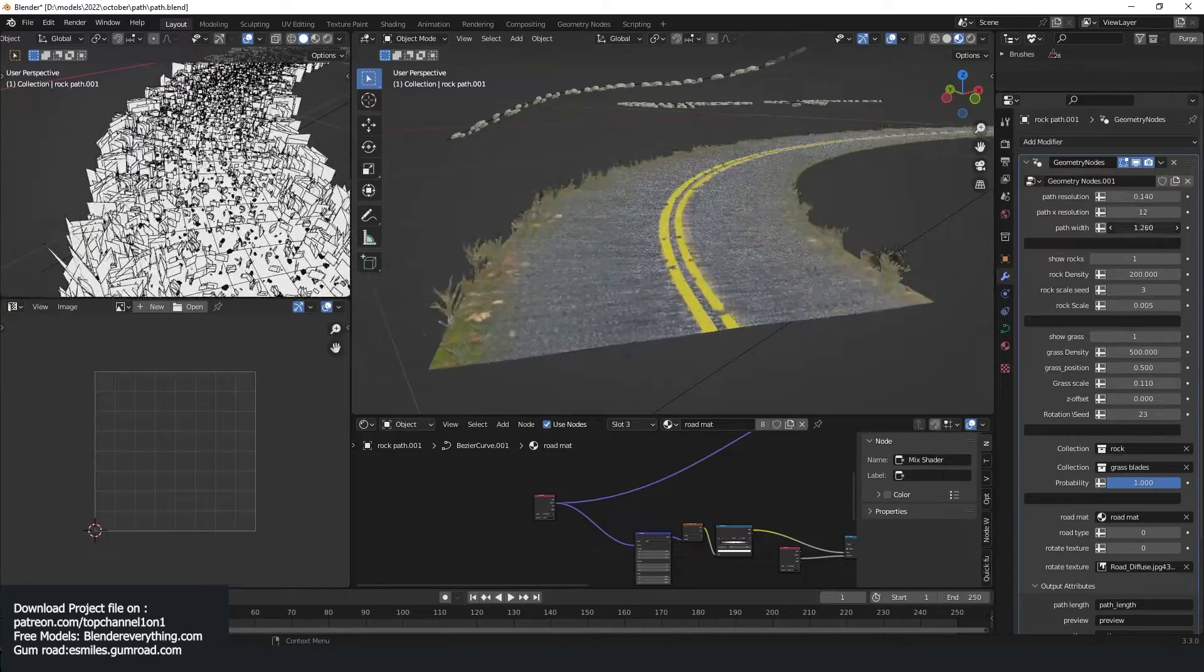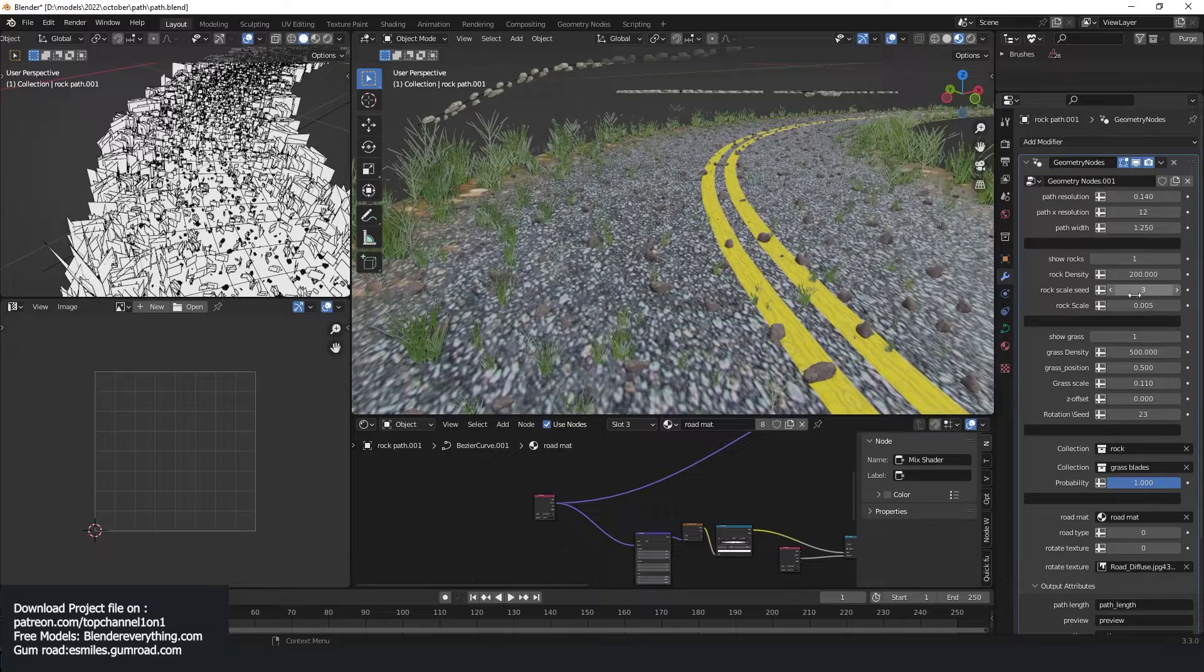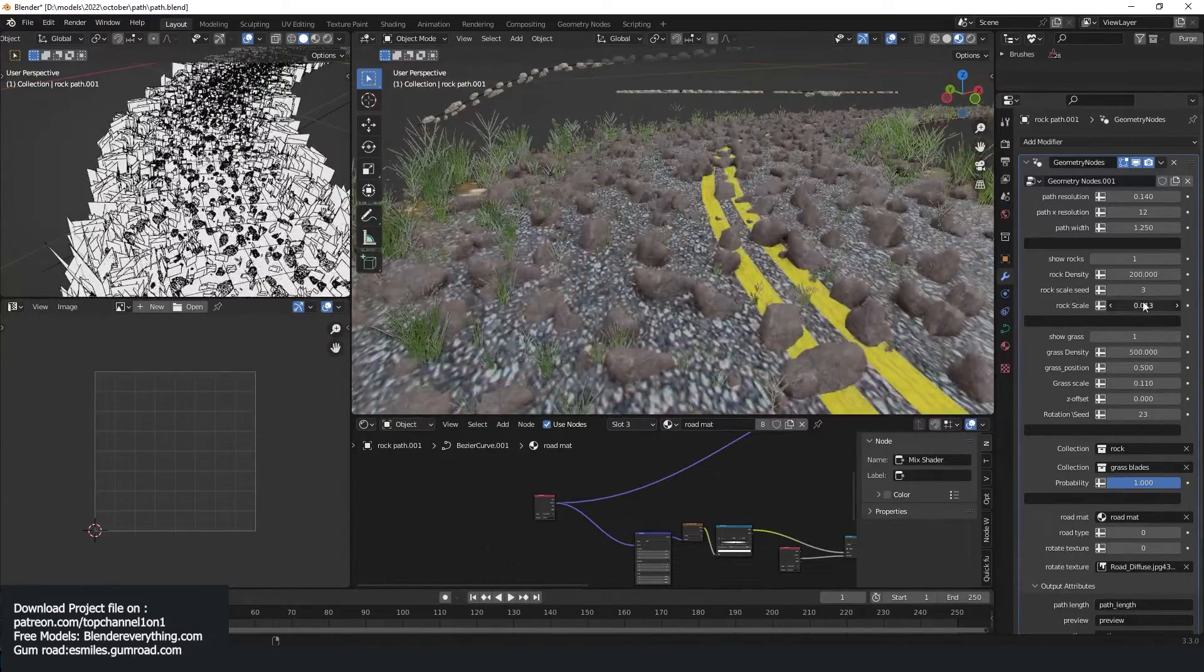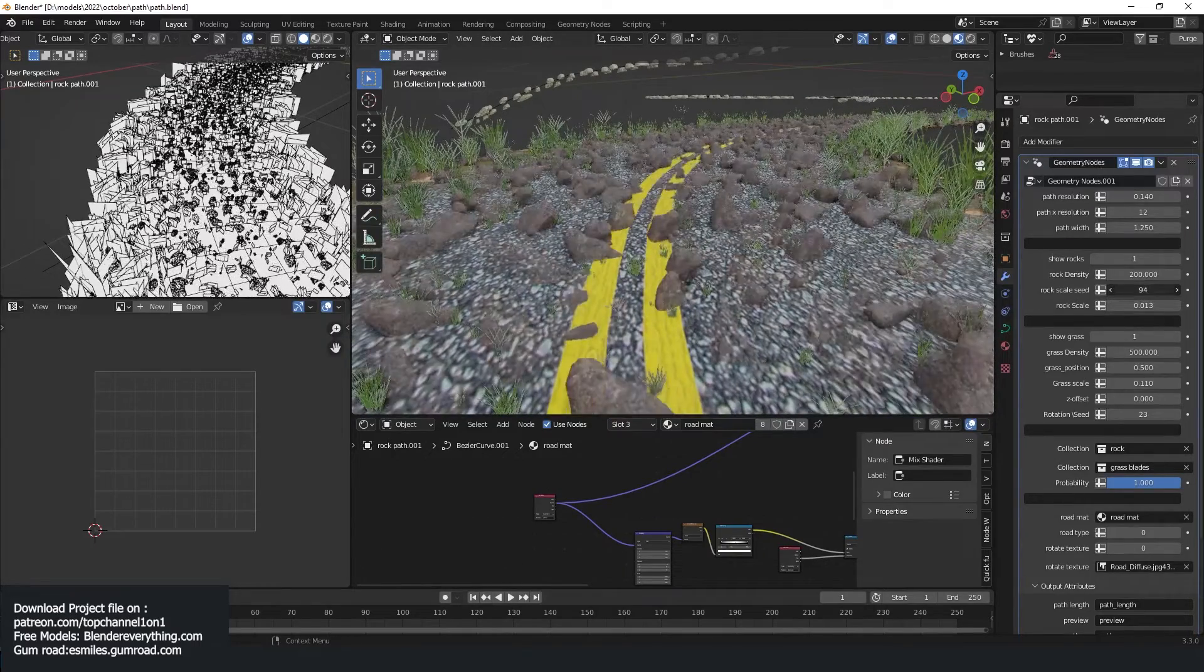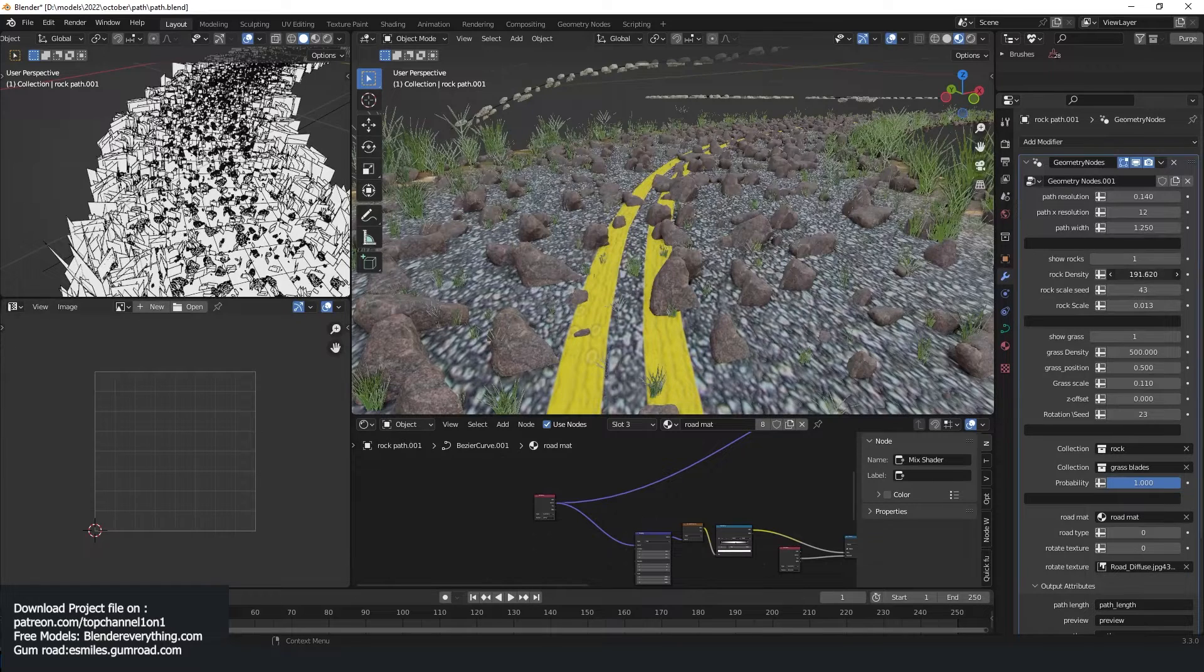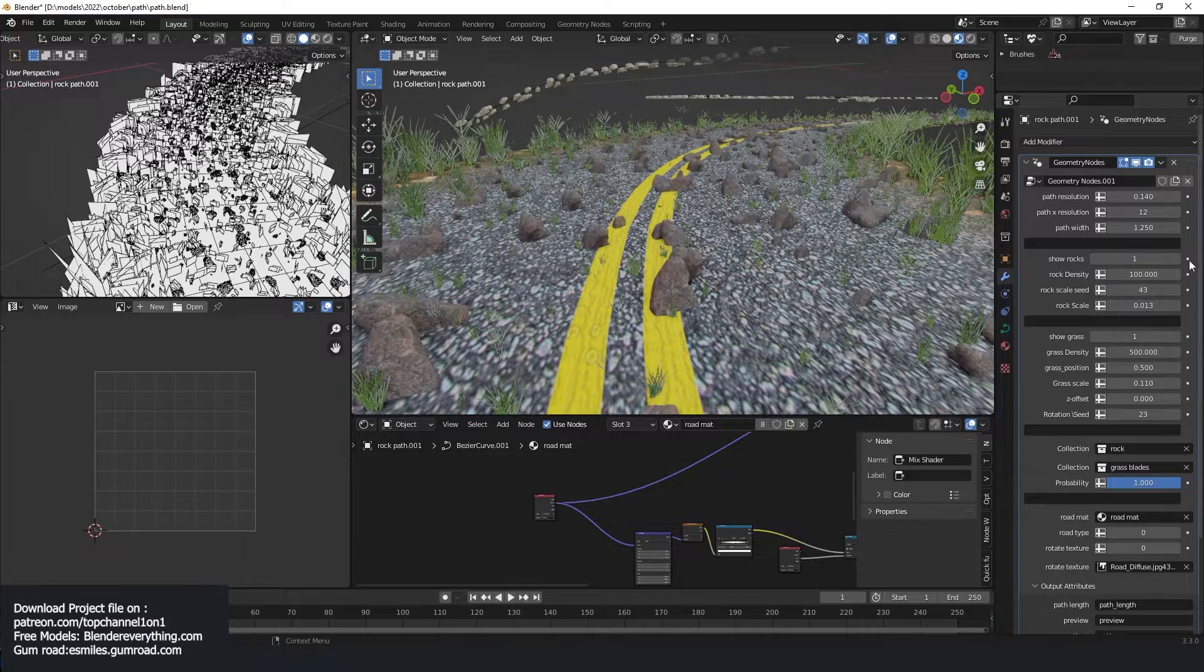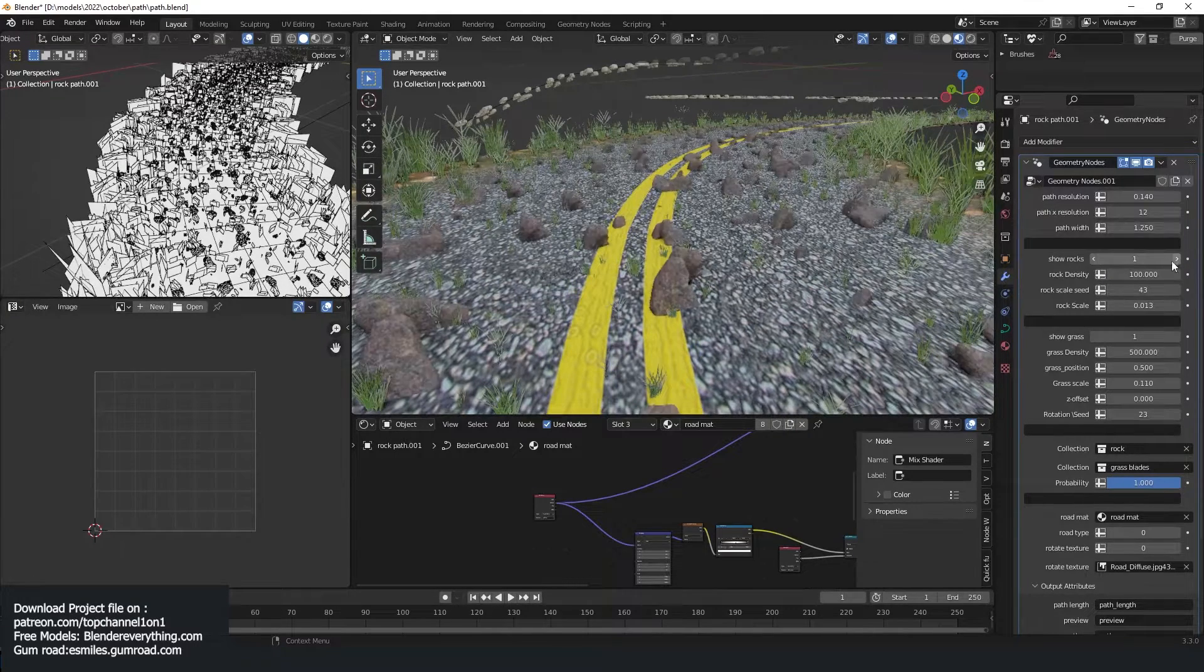You can see we have some rocks. Let me just scale them up so that you can see them more clearly. Yeah, you have rocks like that. You can change their rotation or reduce their density. Let's try a hundred, or you can switch them off completely so that you don't have to see them.